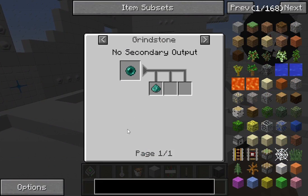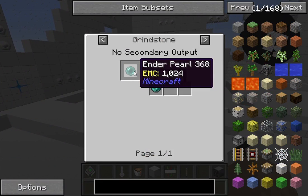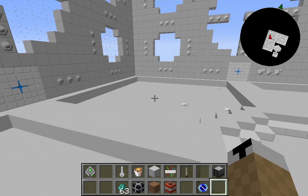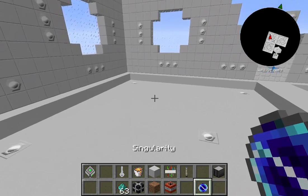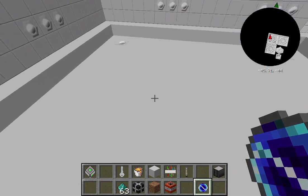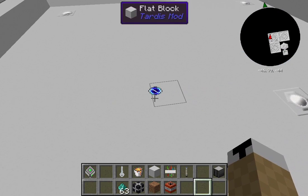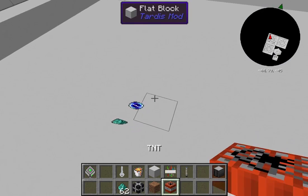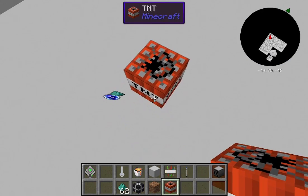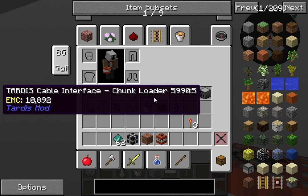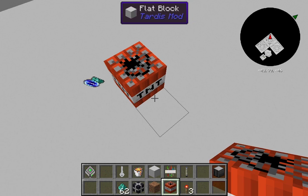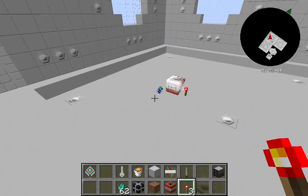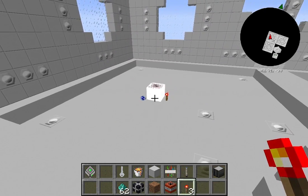Once you have your singularity, you need something else called ender dust. You get ender dust by using an ender pearl in a grindstone — you only need one. So you take your singularity, throw it on the ground, same for your ender dust, throw them on the ground, and then place TNT beside it. I know you're probably thinking this is an April Fool's prank — it is not.